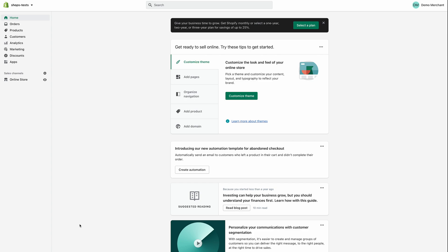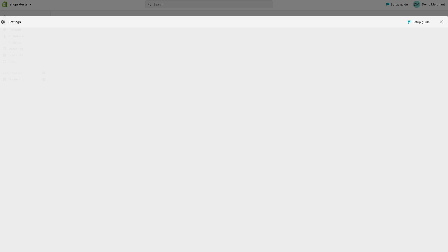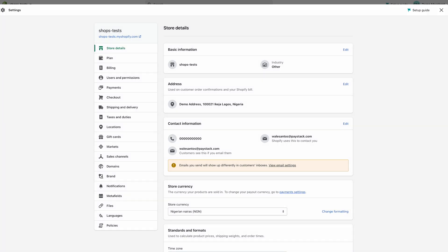First of all, you need to be logged into your Shopify store dashboard. It looks like this where you have all these menus. Then you come down here and click on Settings.